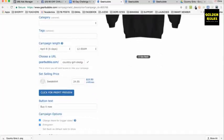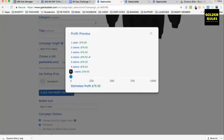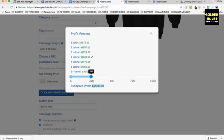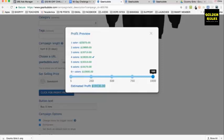Then you set the selling price — we've got it at $24.95. It's a sweatshirt, so I might sell it at $29.95. This is like a profit preview showing your different profit margins. If you sell five of this hoodie, your estimated profit is $79.50. If you sell 250, your estimated profit is $4,600. If you sell 1,000, your estimated profit is $19,530. It gives you a profit preview so you can figure it out.